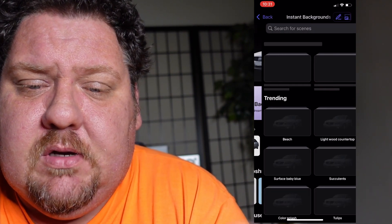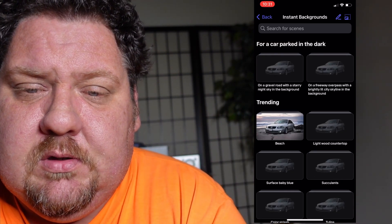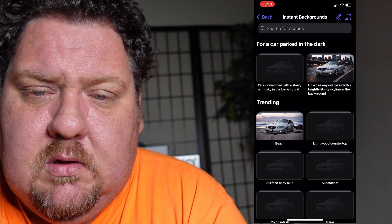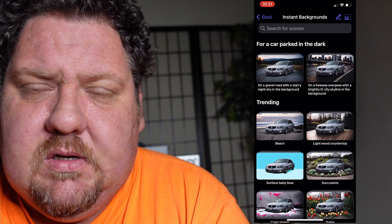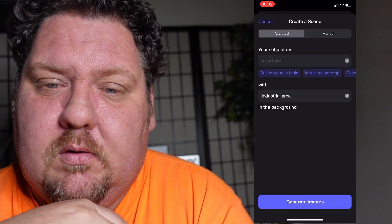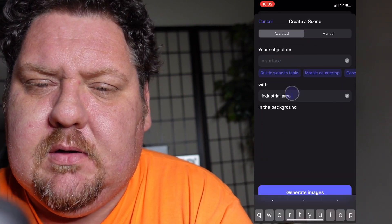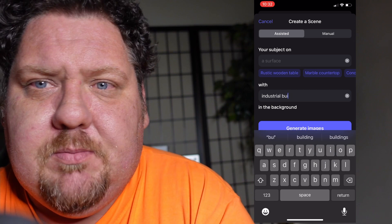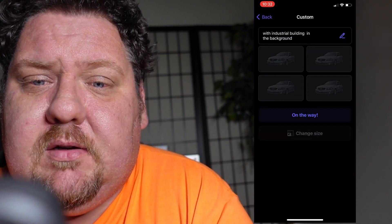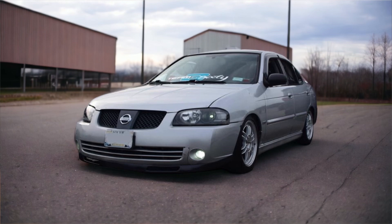So you click Instant Backgrounds and it'll give you some automatic ones. What I have envisioned is an industrial area, and we can add as much detail as we want. Let's try industrial building instead. You just play around and type in a whole bunch of things until you find something you like. I don't like AI vehicles in the background — they just look messy. I think that looks good, so we're going to go with that one.